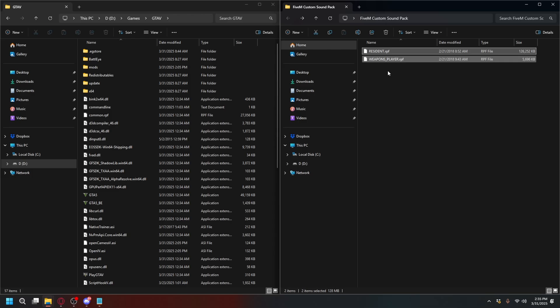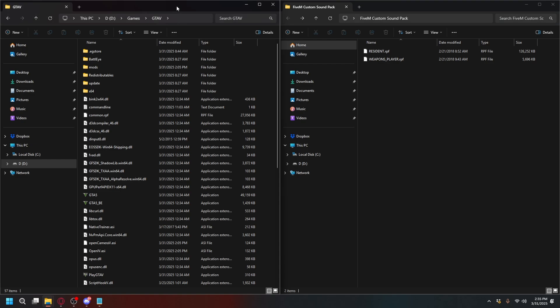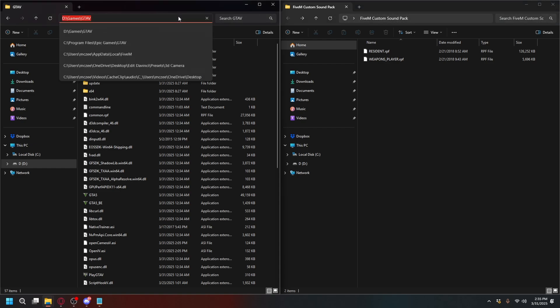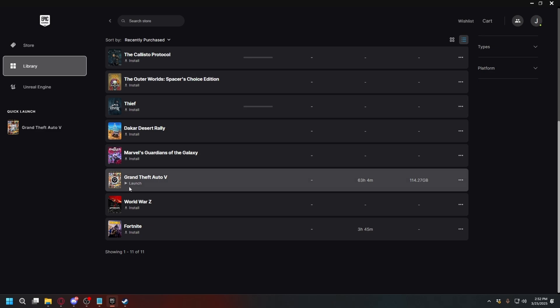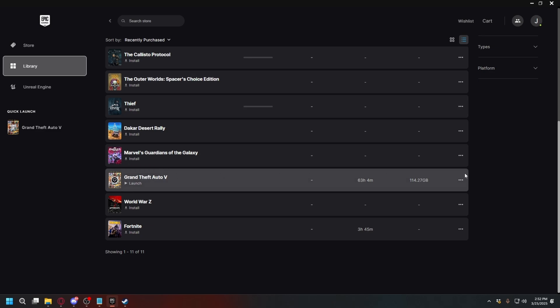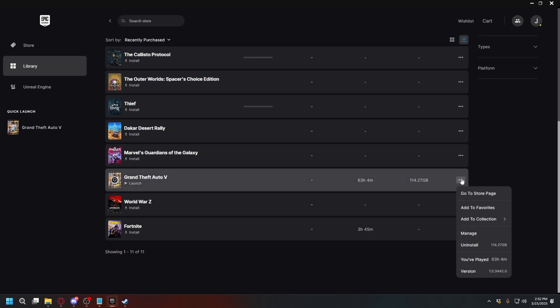If you don't know where it is on Epic Games, go to Library, look for your GTA5, click the three dots, go to Manage, and on the Installation tab, click the folder icon to open your GTA5 directory.